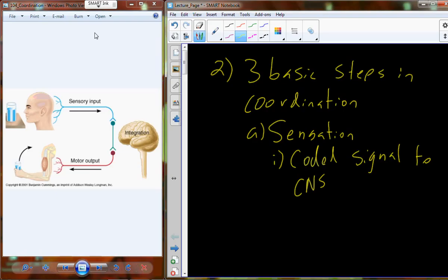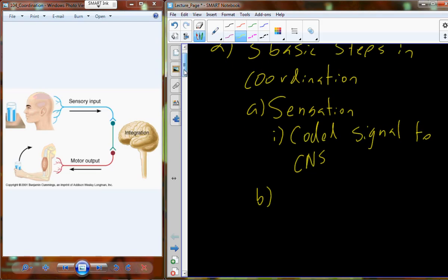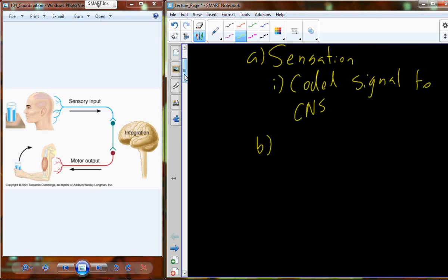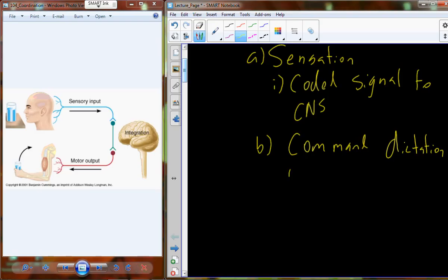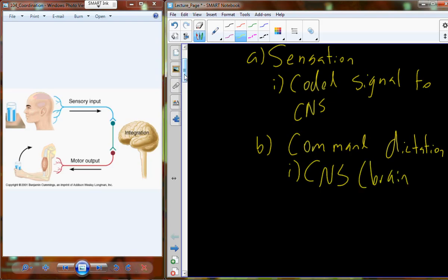In the central nervous system, the information is processed — you can call it integration — which leads toward dictation of a command. We have to figure out what we want to do about that signal. The CNS is the portion of the nervous system that includes the brain and the spinal cord, and depending on the stimulus, both the brain and the spinal cord do process sensory information.